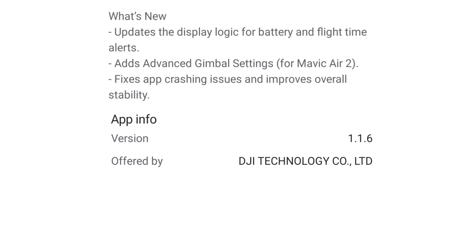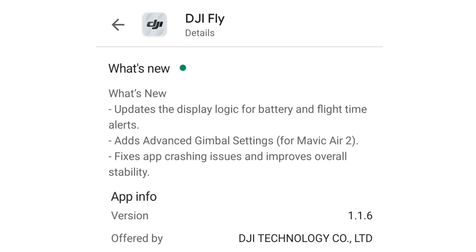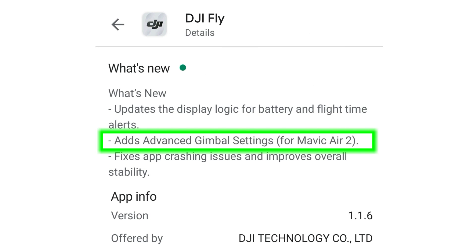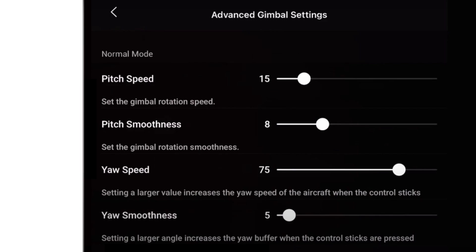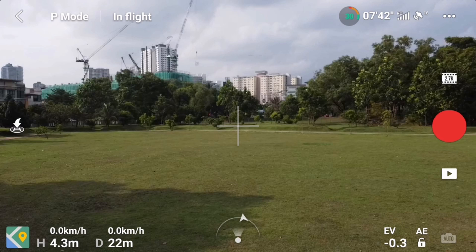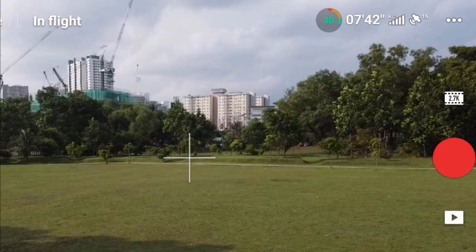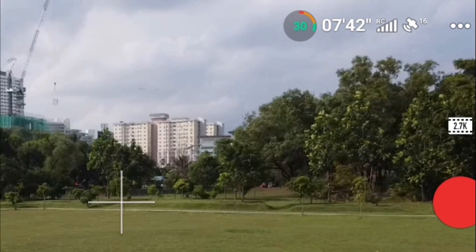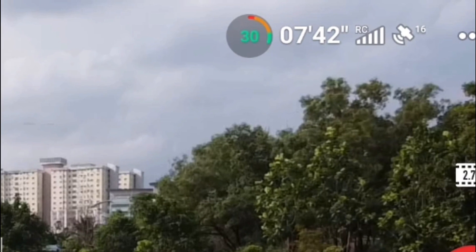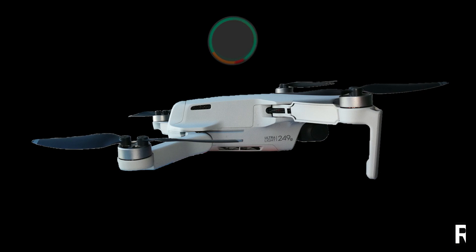This version 1.1.6 Fly app update is probably mainly focused on the Mavic Air 2, with the newly added gimbal pitch speed and smoothness, and yaw rotation speed and smoothness in every mode. Aside from that, both the Mavic Air 2 and Mavic Mini have a new battery icon and information, which most of you have probably already noticed if you've updated your app. I'm going to talk about this new battery icon in this video, since that's the only change for the Mavic Mini.